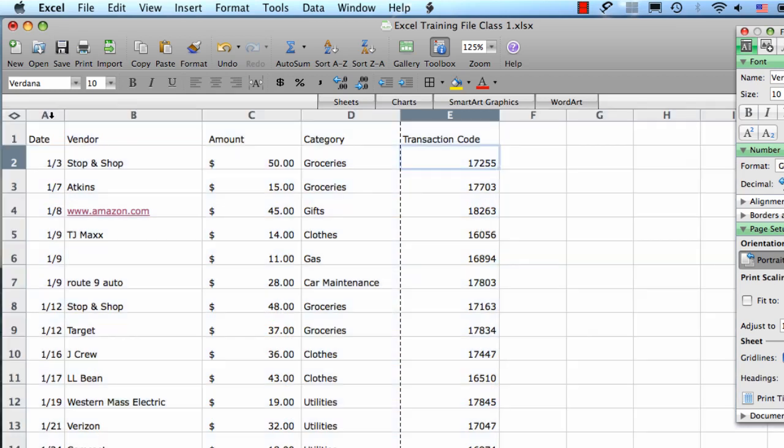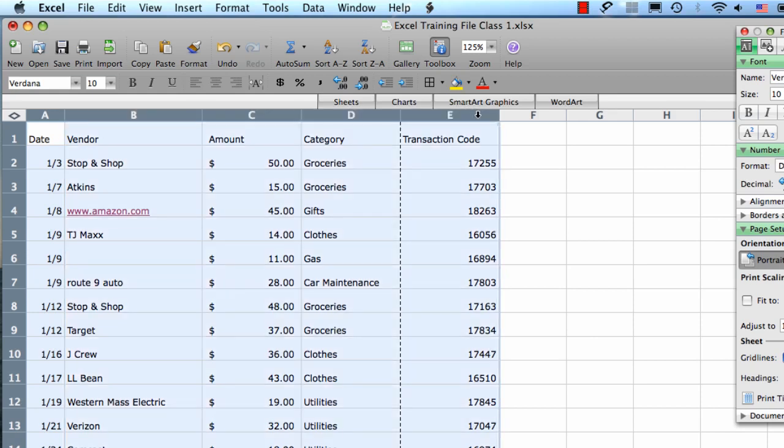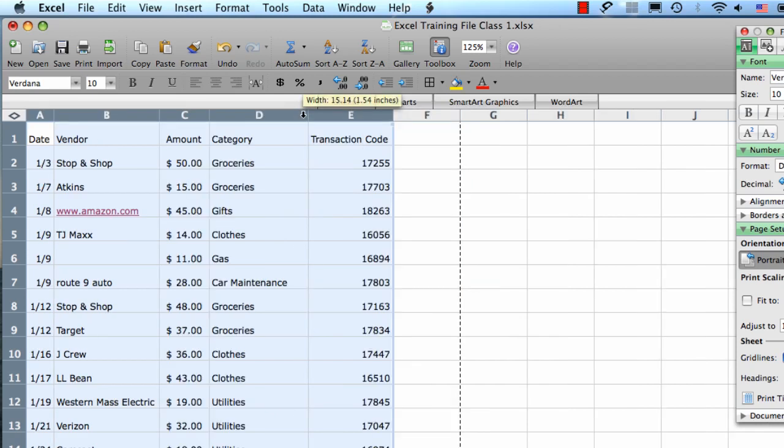Excel also has an auto fit feature where it will automatically figure out the perfect size to fit the data for each of your columns. The way to do this is you select the first column and then hold down the shift key and select the last in the area you want to be auto fitting. Then when you put your mouse right in between two columns, it'll turn to that double arrow. You double click and it will automatically snap the column width to be just big enough to fit your data.